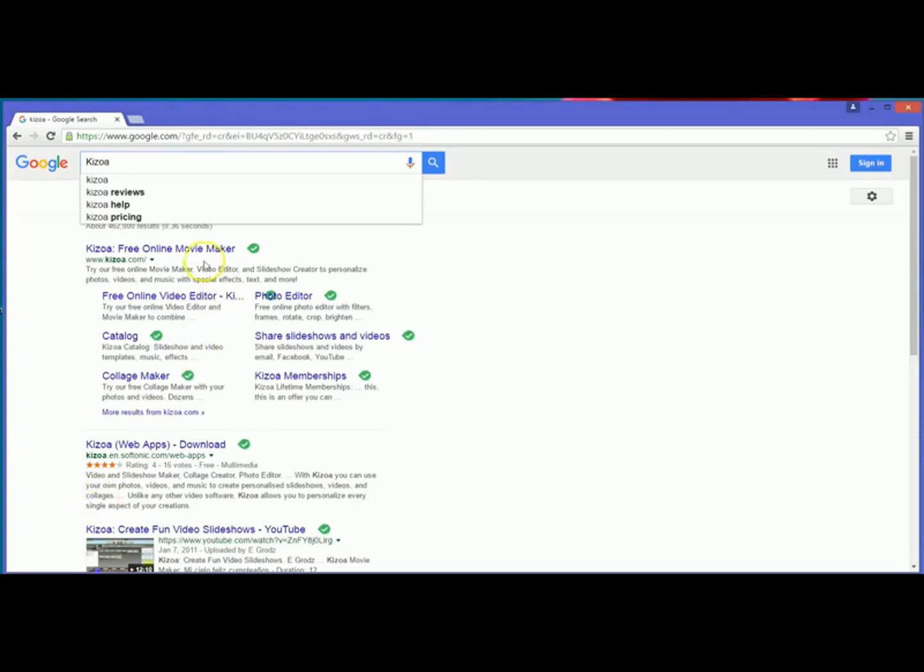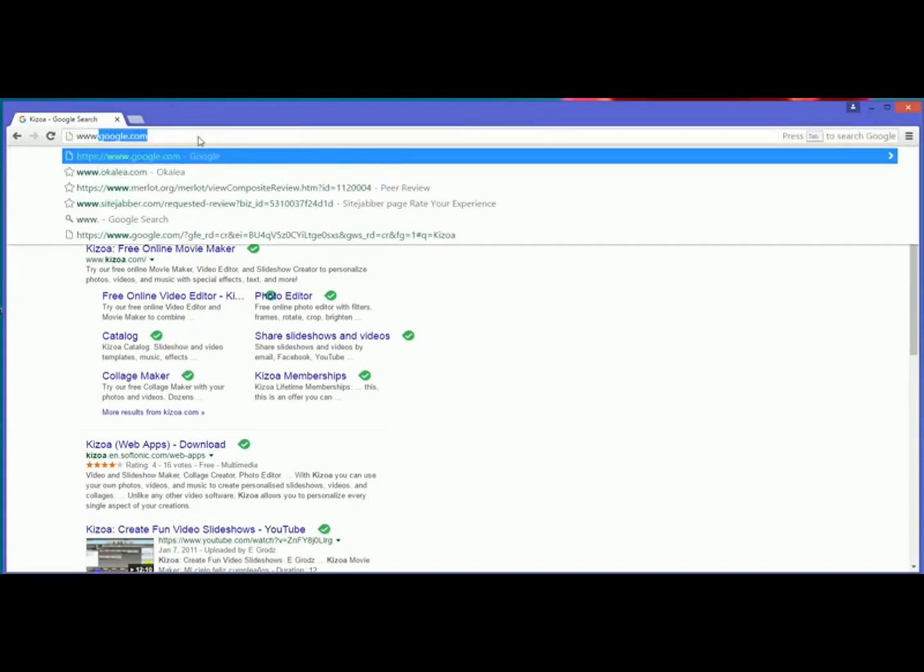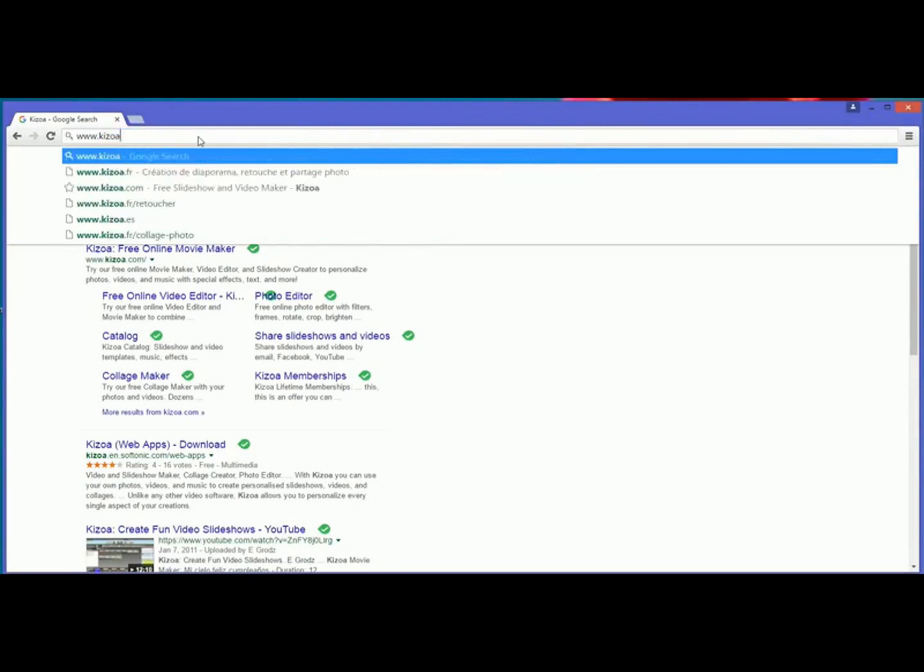You can use the link here or you can also go to your address bar up top of your browser and just type www.kizoa.com.